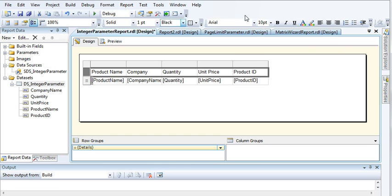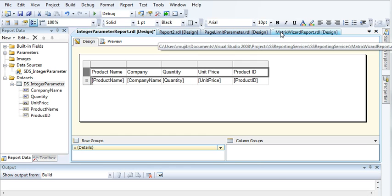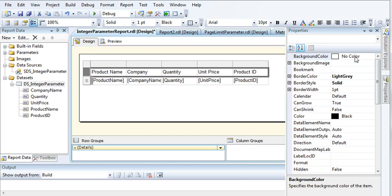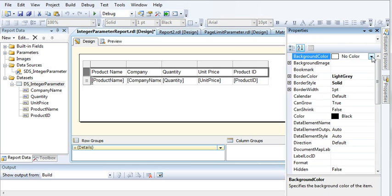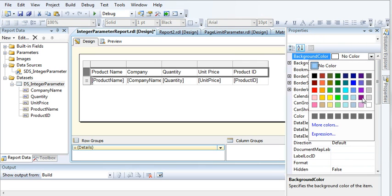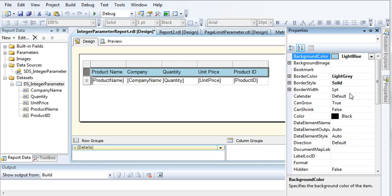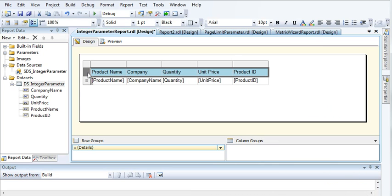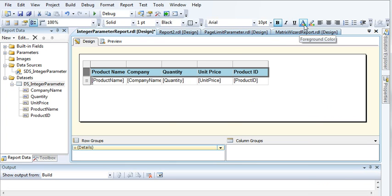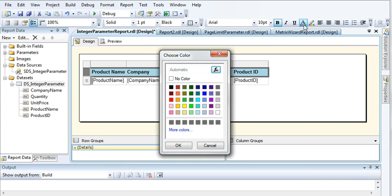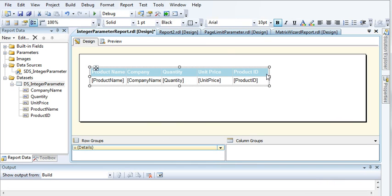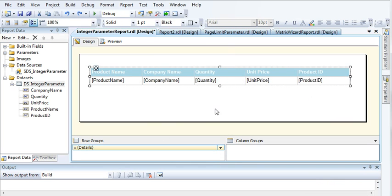Now let's give it a background color. Let's go to properties and click on background color. Let's give this light blue color and let's give some formatting. Let's make it as bold and make it as white. Now let us increase the width.